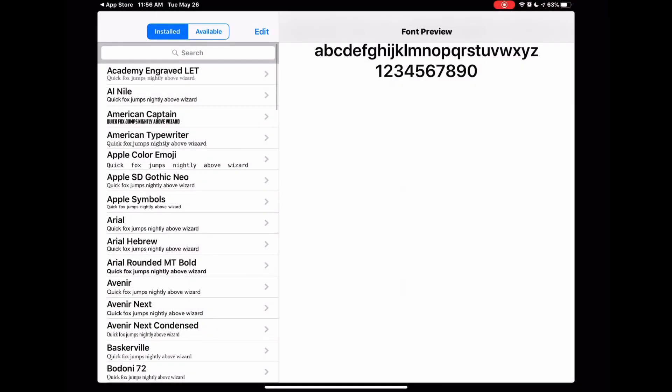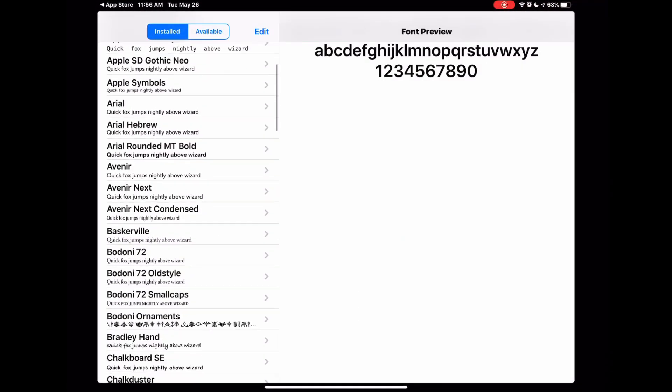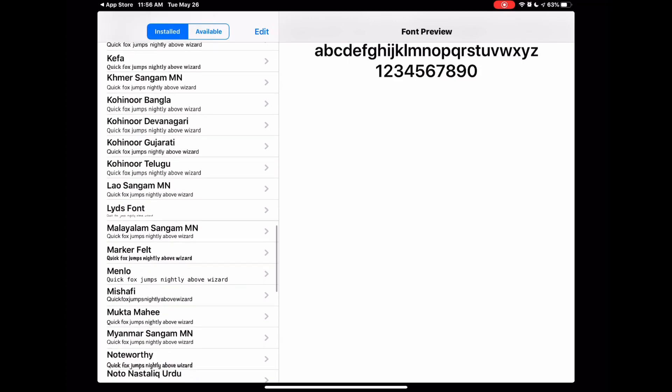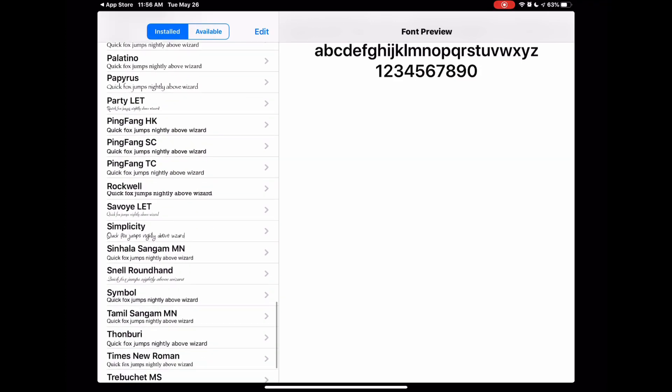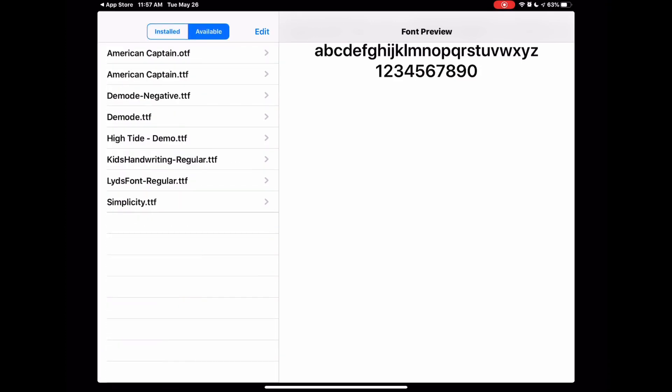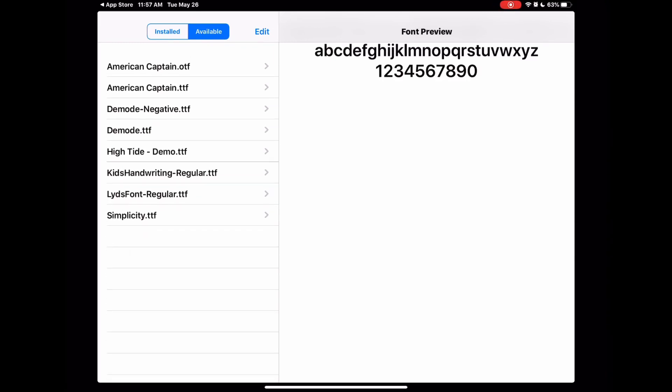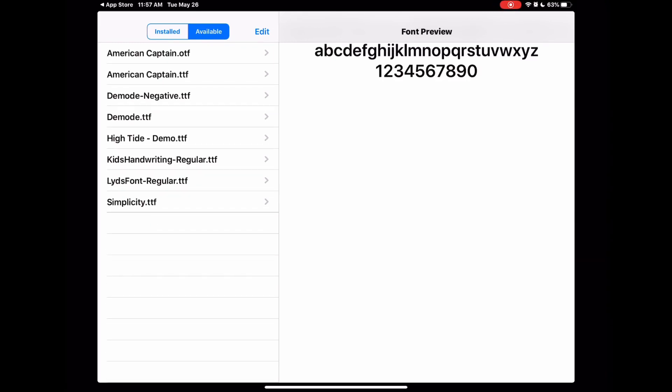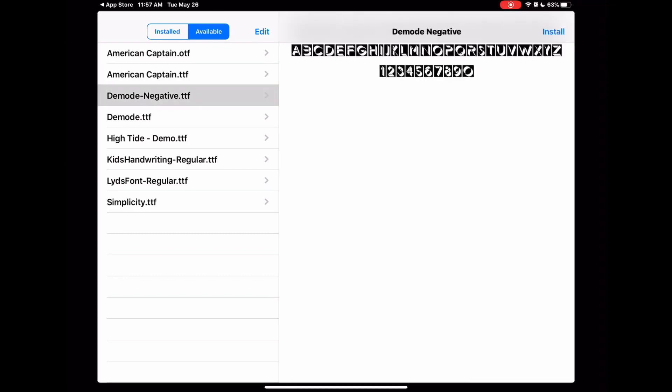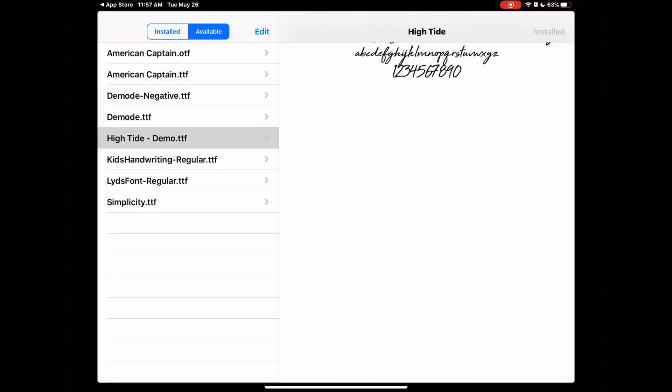Once you open it, you're immediately going to see all of the installed fonts on your iPad. If you want to just see a list of the ones that you have downloaded, click Available. When you click Available, you'll see all your TTF files here and you'll also be able to see previews of the fonts when you click on them.